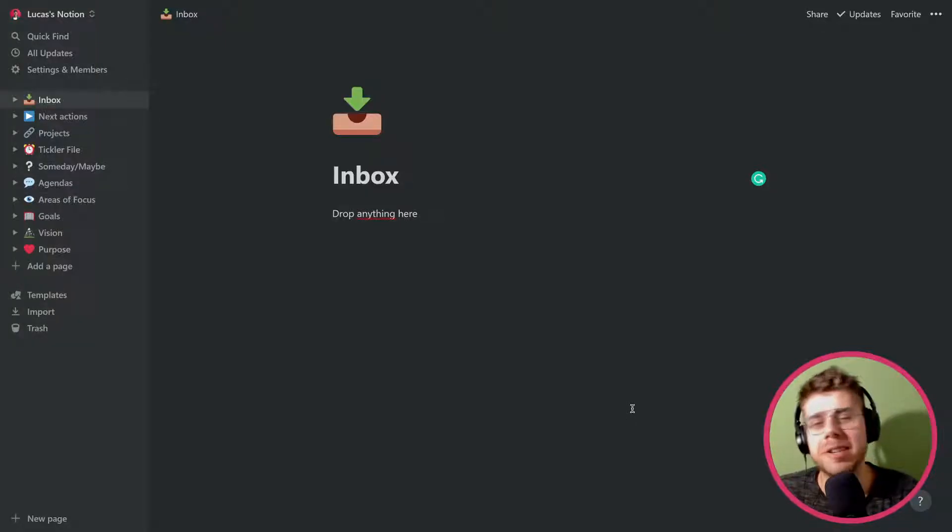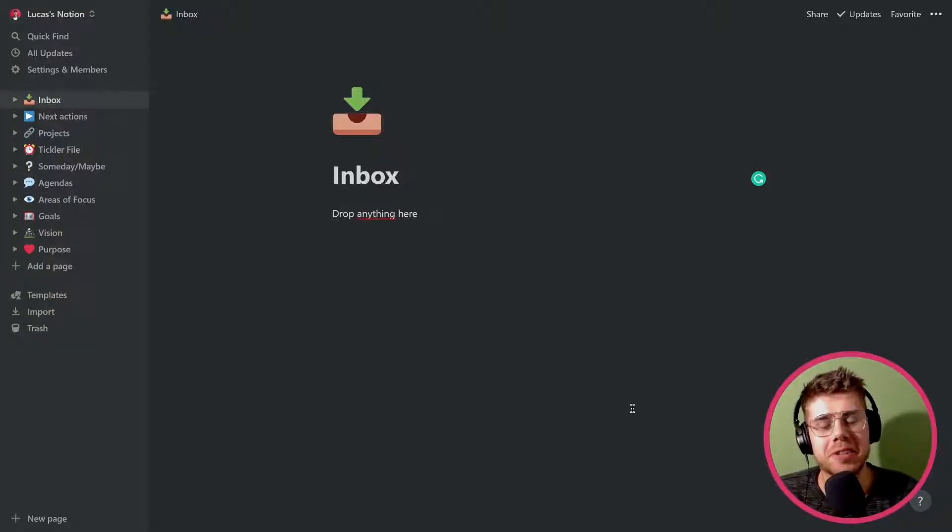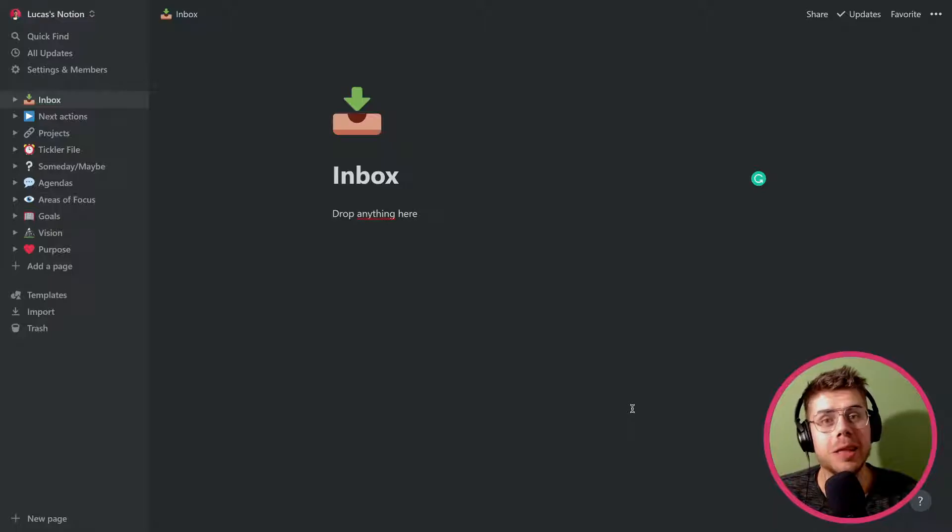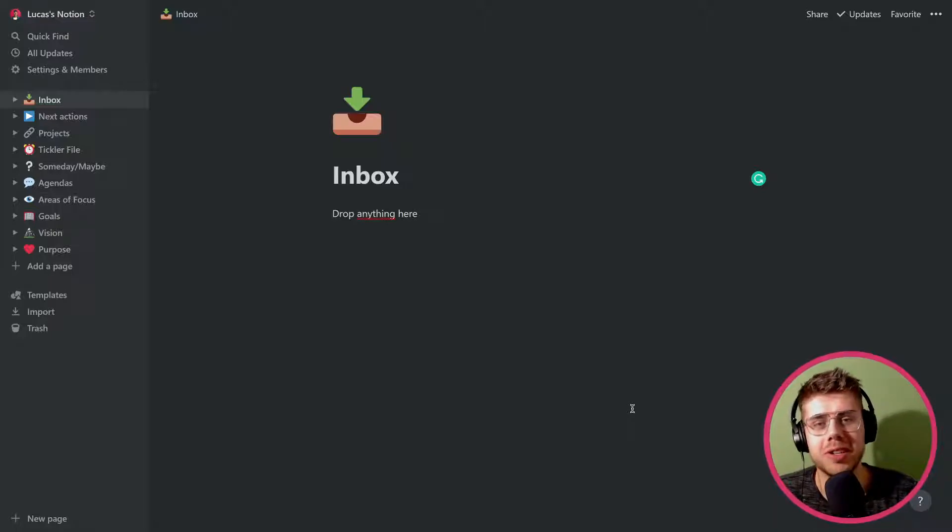Hey everybody, my name is Lucas and in this video we are going to set up a system for getting things done, or GTD for short, using Notion.